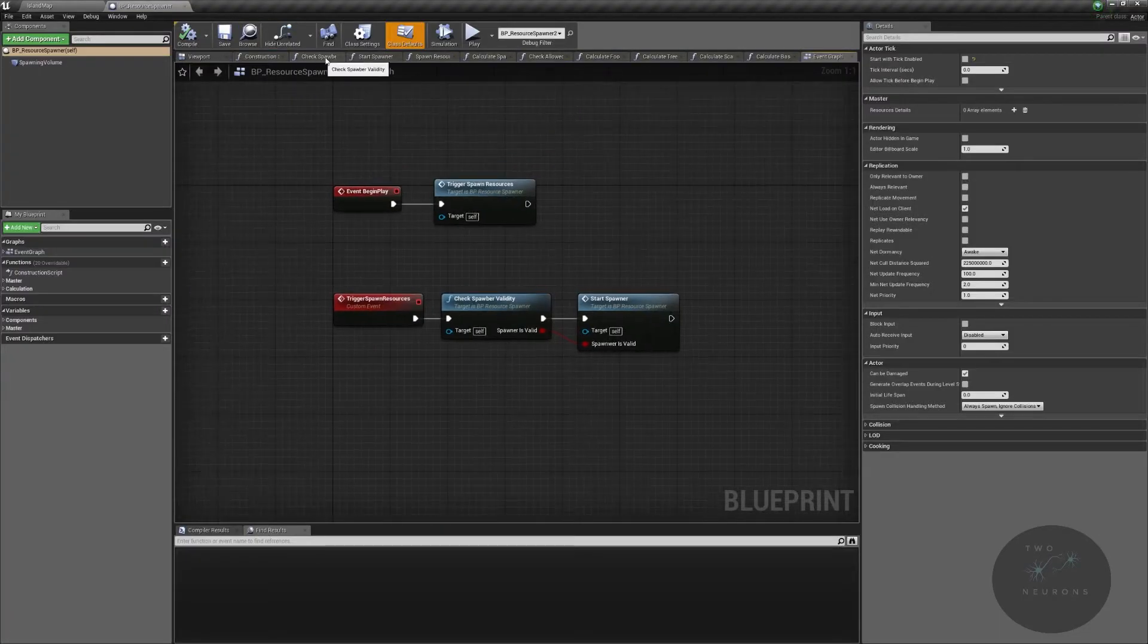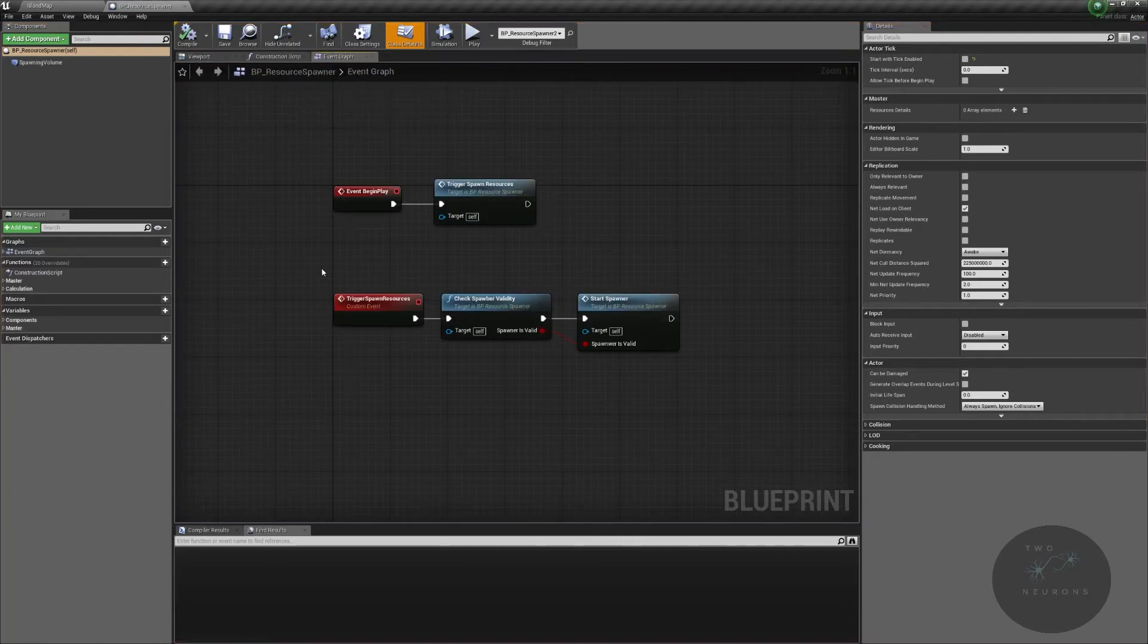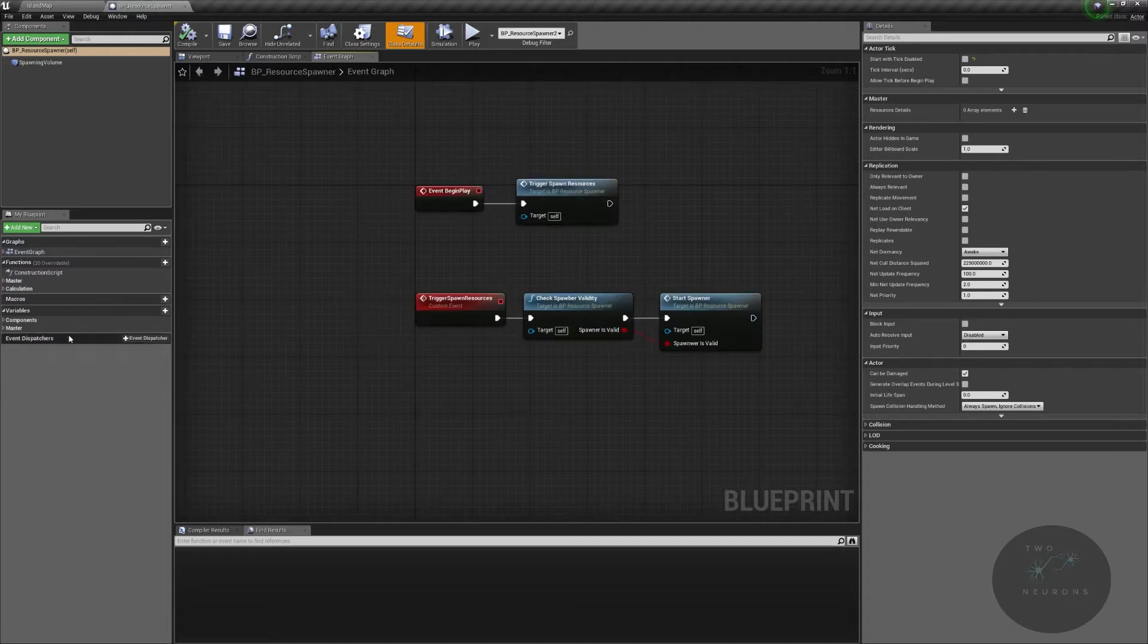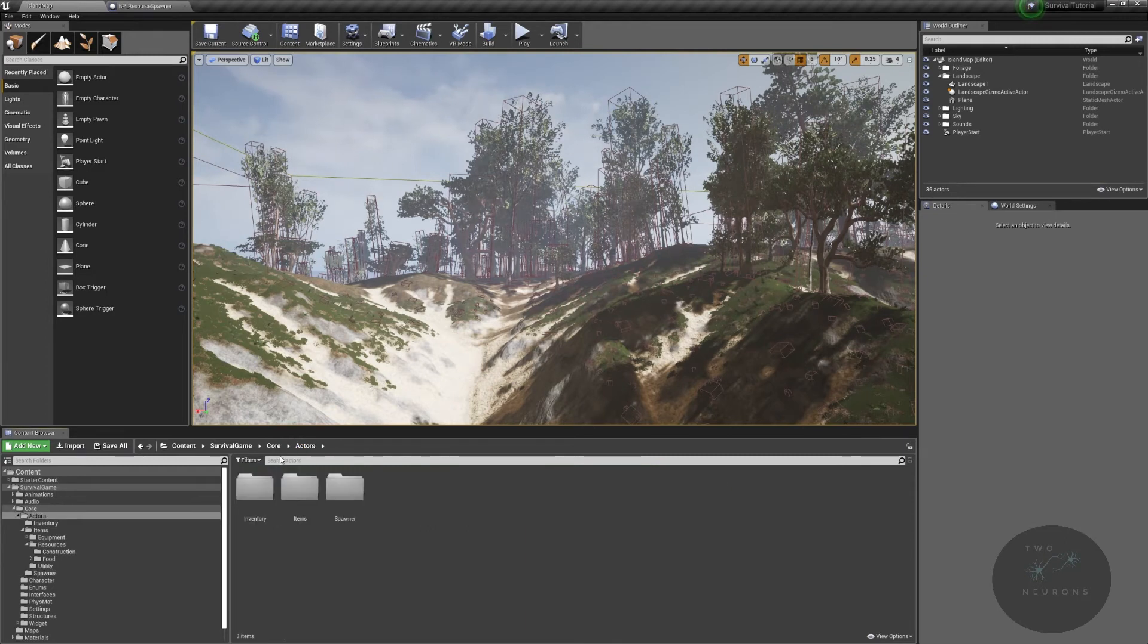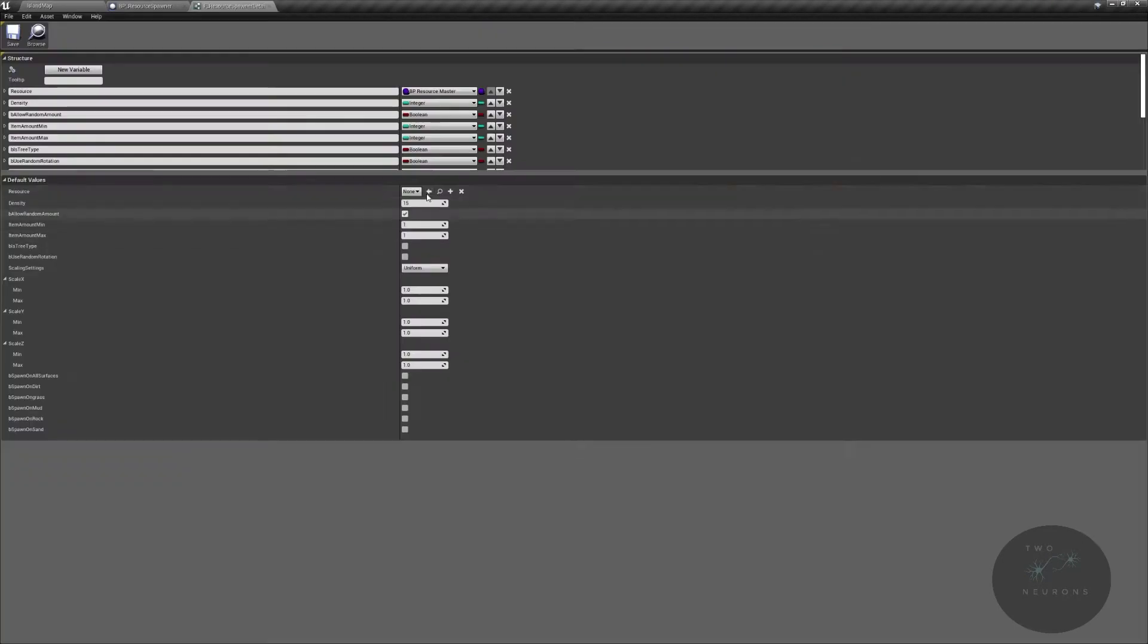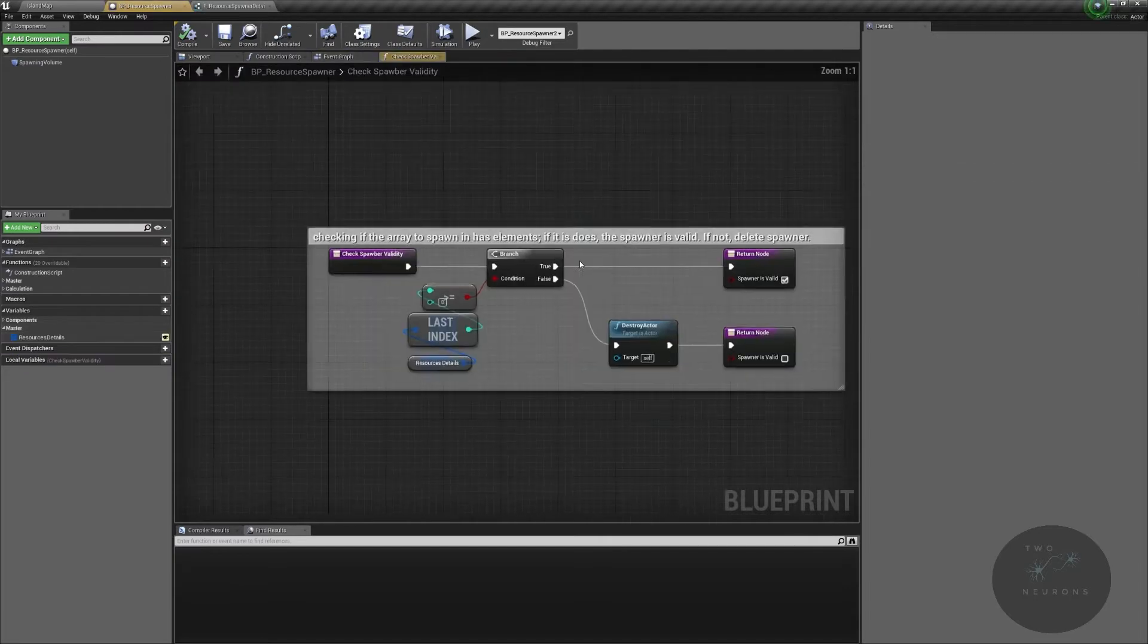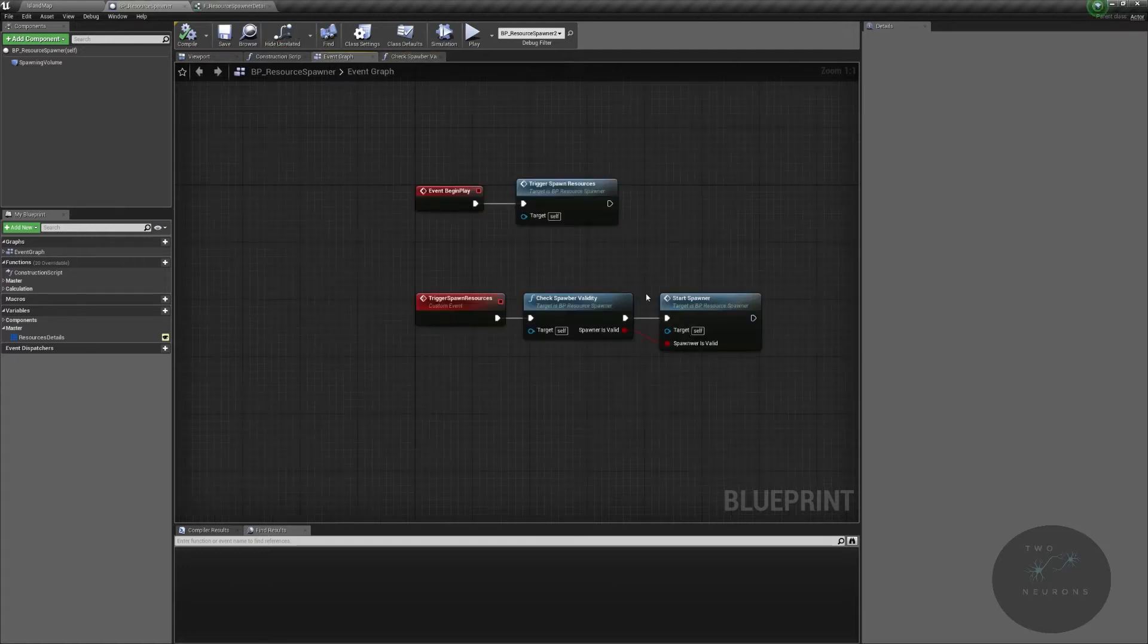So we created this very complex, not very complex, but relatively complex system for spawning in resources. We have a structure of resource details which we created. Let's just pop that open as well so we can take a look at that structure. And we'll restore information about our particular BP resource that we want to spawn in. And then we make sure that this structure has at least one valid entry. If it doesn't, then we destroy the actor. If it does, then we move on to the next step.